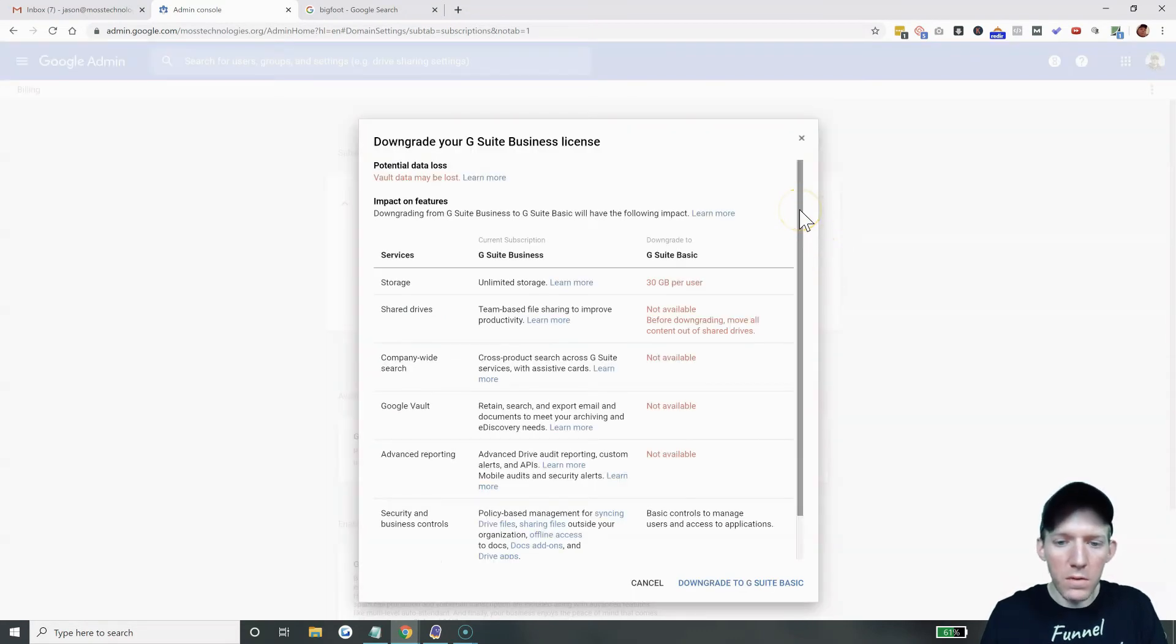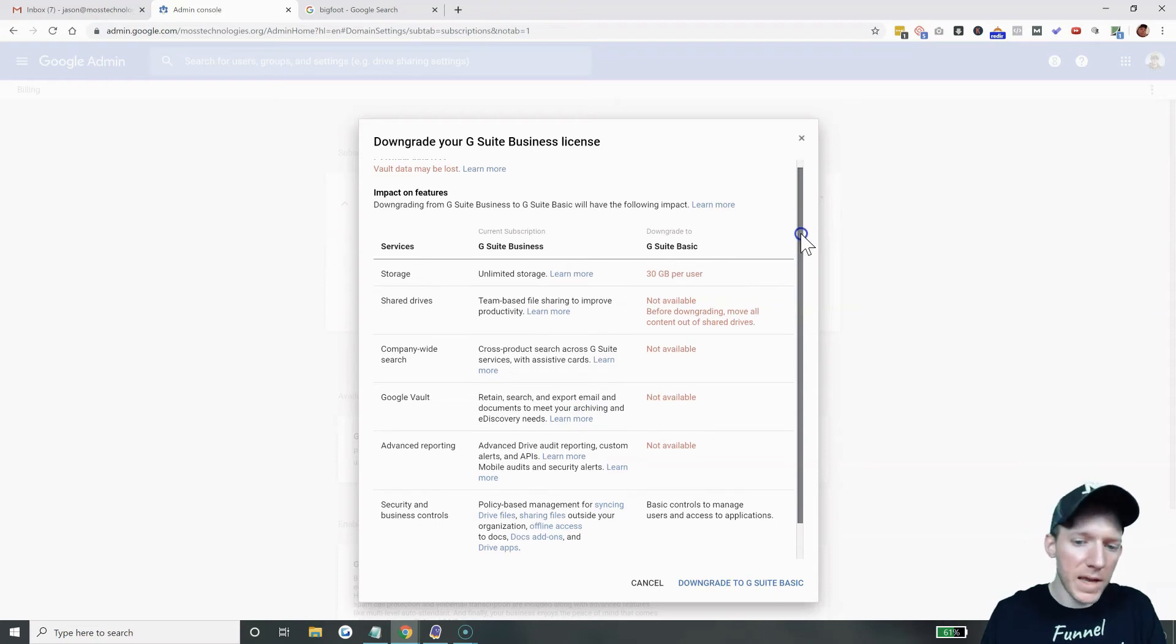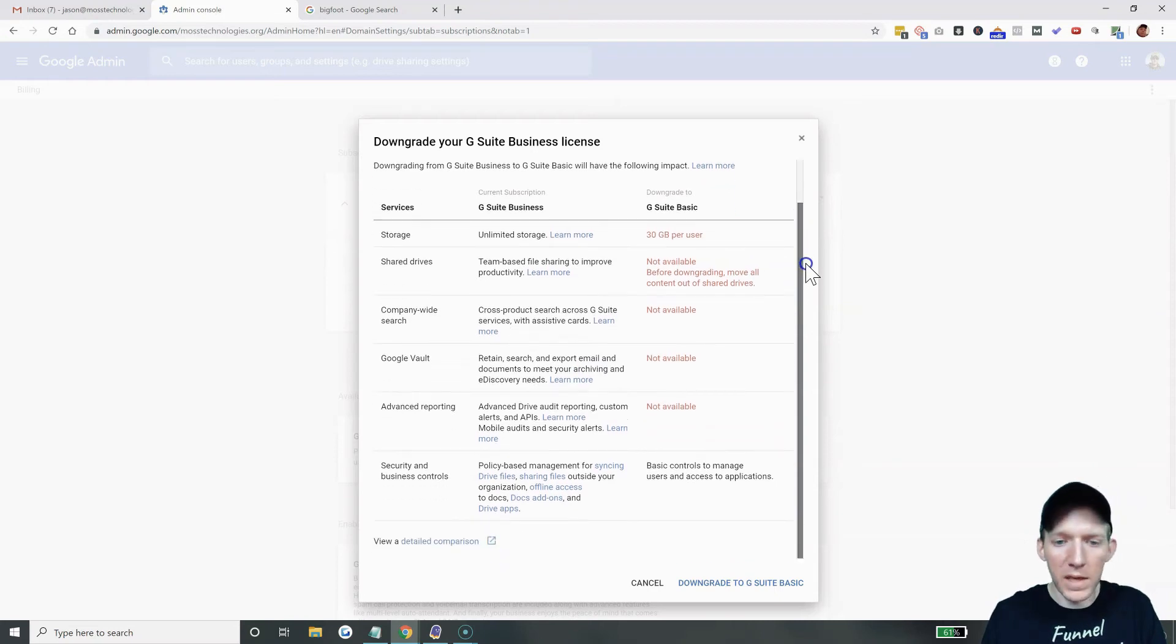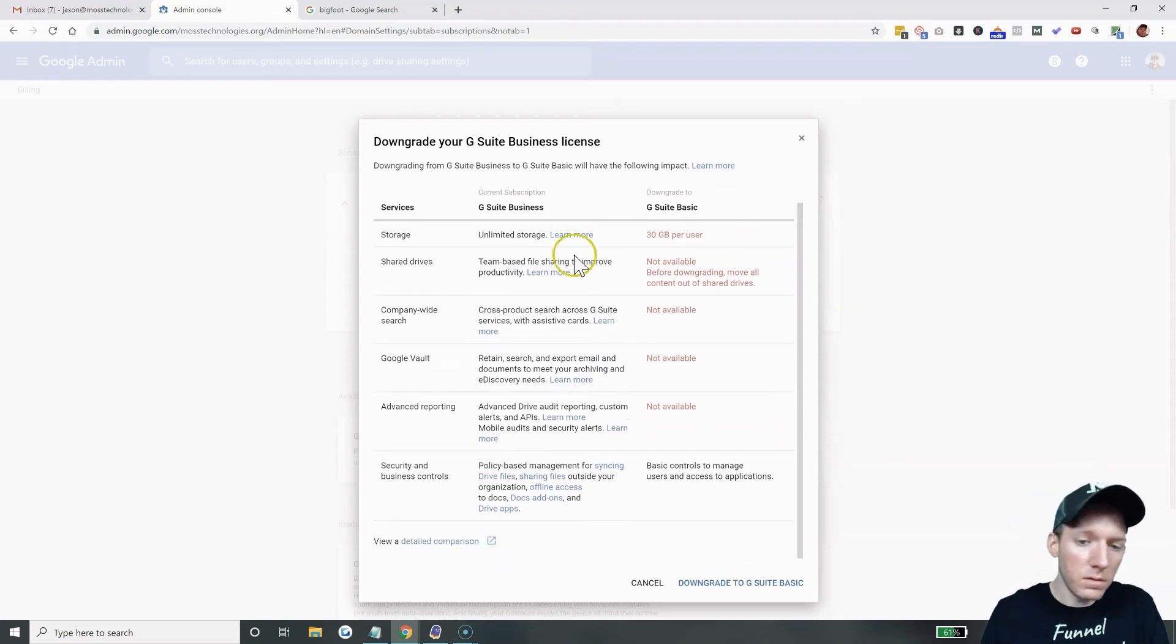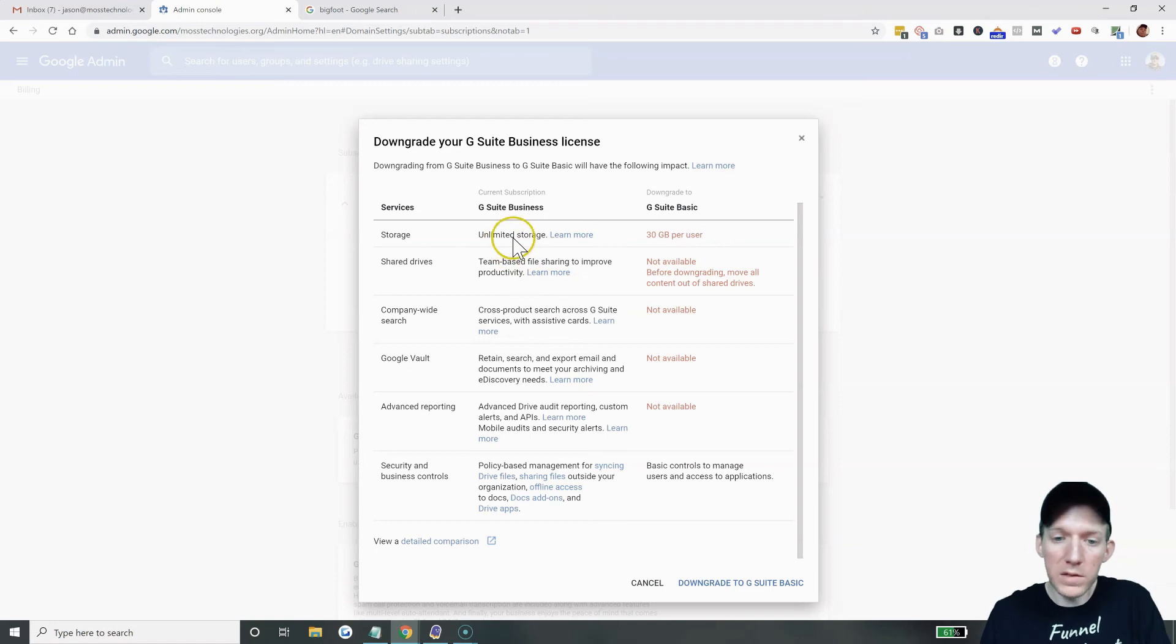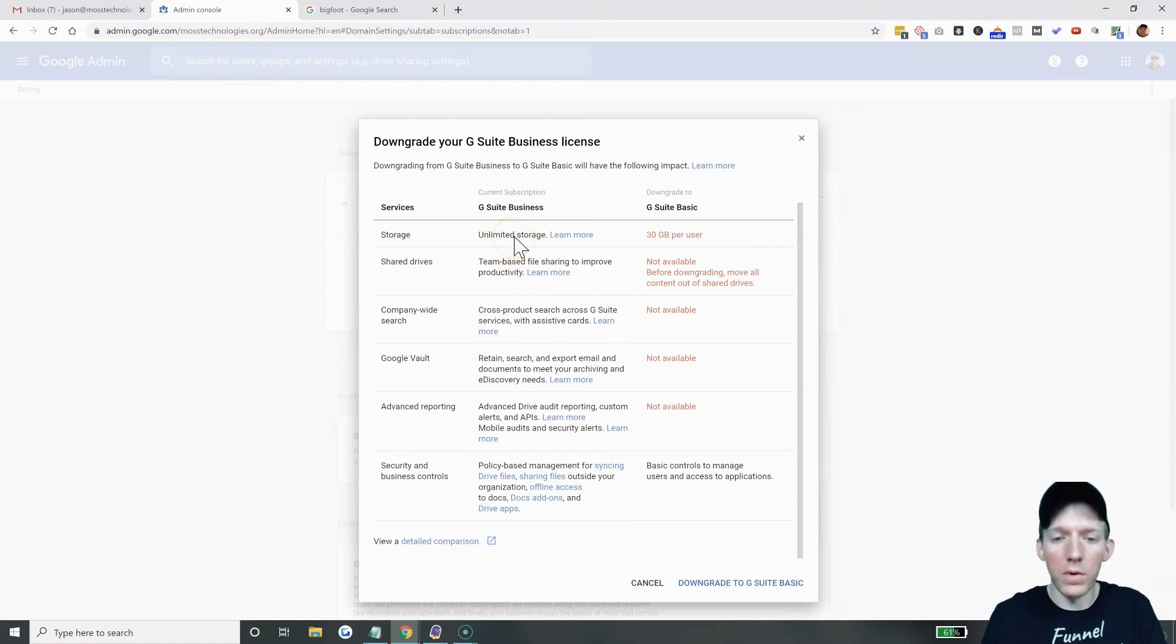Now, they give you an overview of what you're missing out, that type of thing. If you do need some of the stuff, like unlimited storage, I mean, that's a big deal to some people.